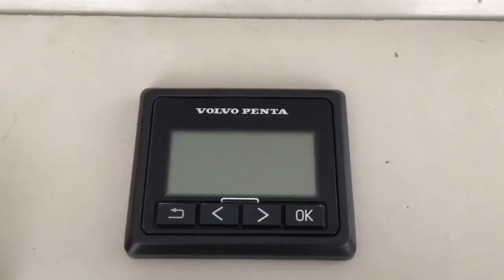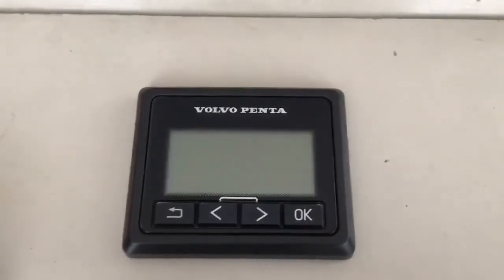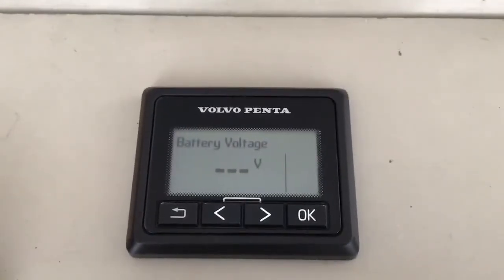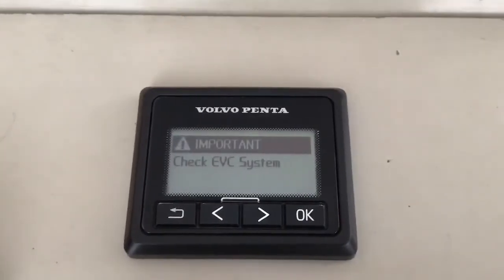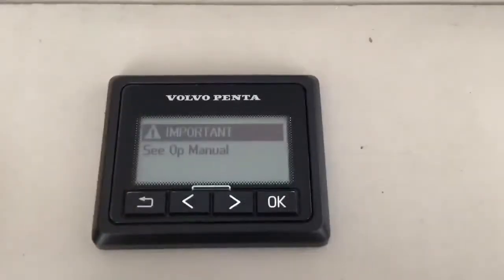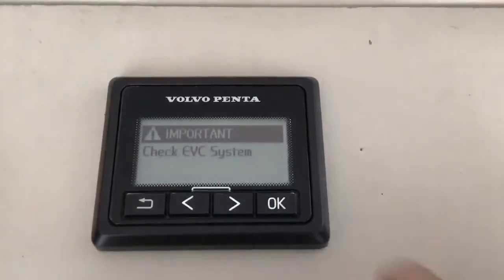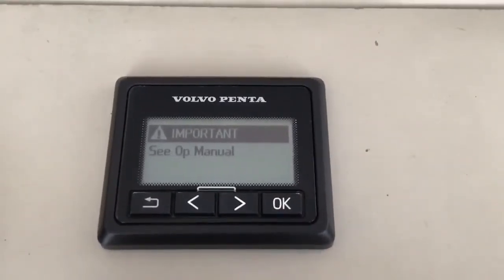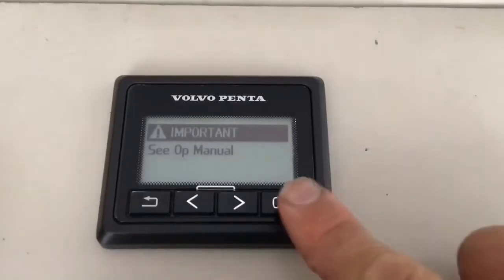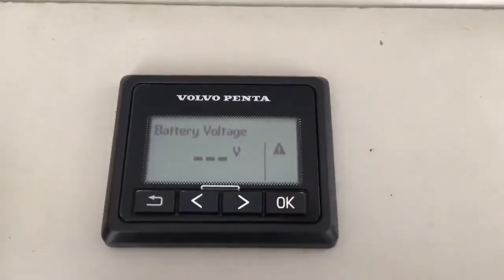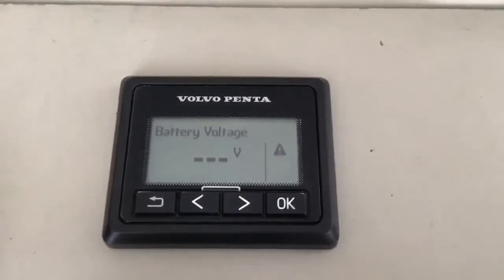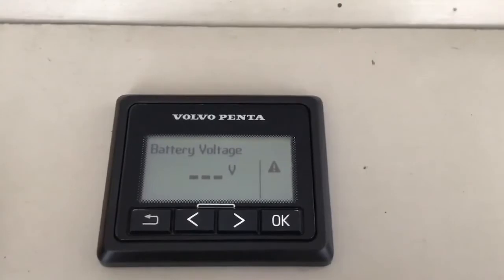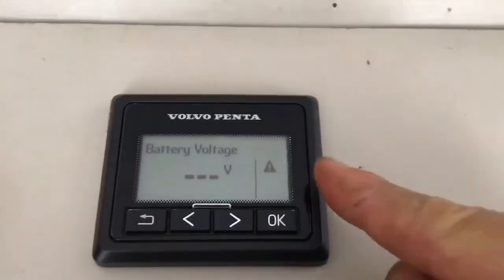If an error is detected, an audible and visual warning will be triggered. Press the OK button once to acknowledge the audible alarm and once more to acknowledge each individual written warning. Once all alarms and warnings have been acknowledged, you should be left with a small warning triangle as shown here.